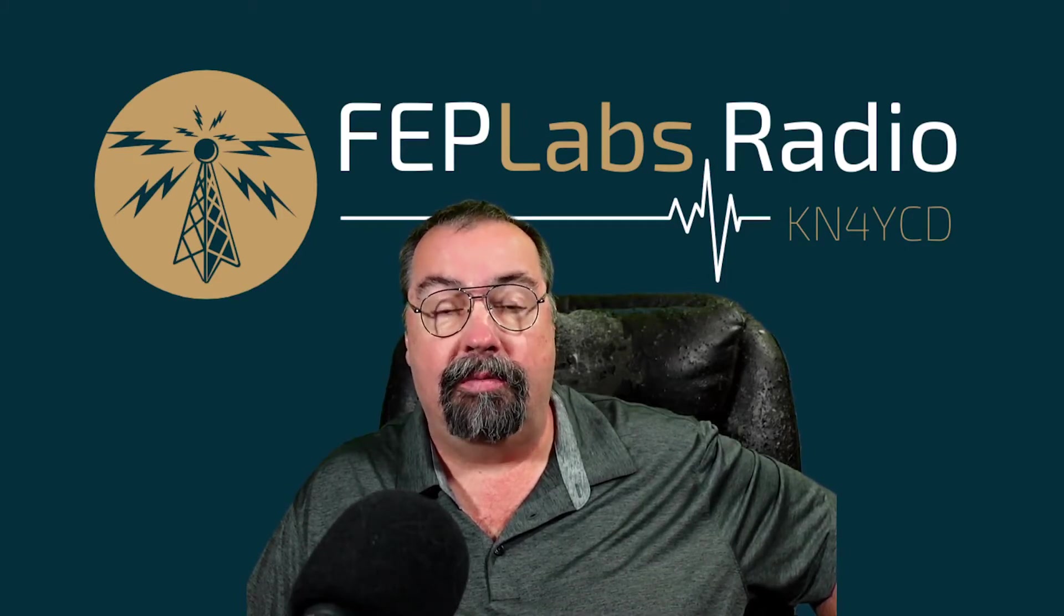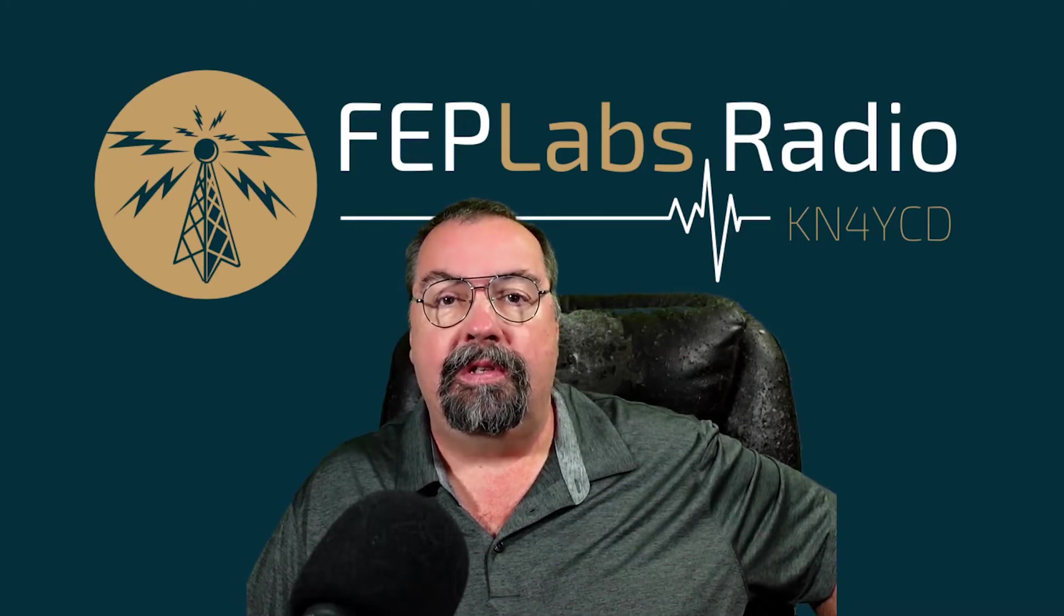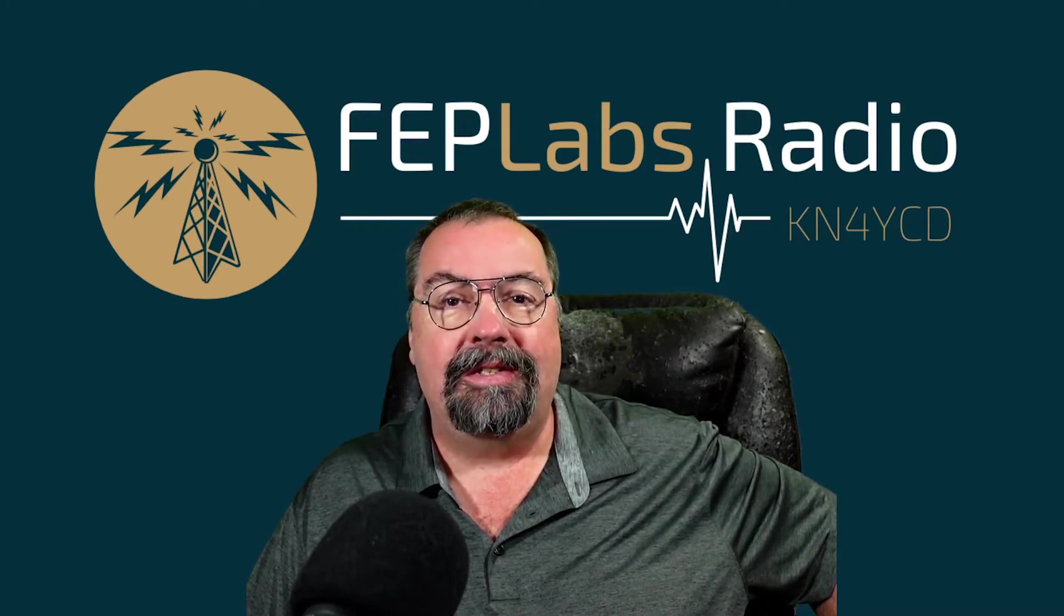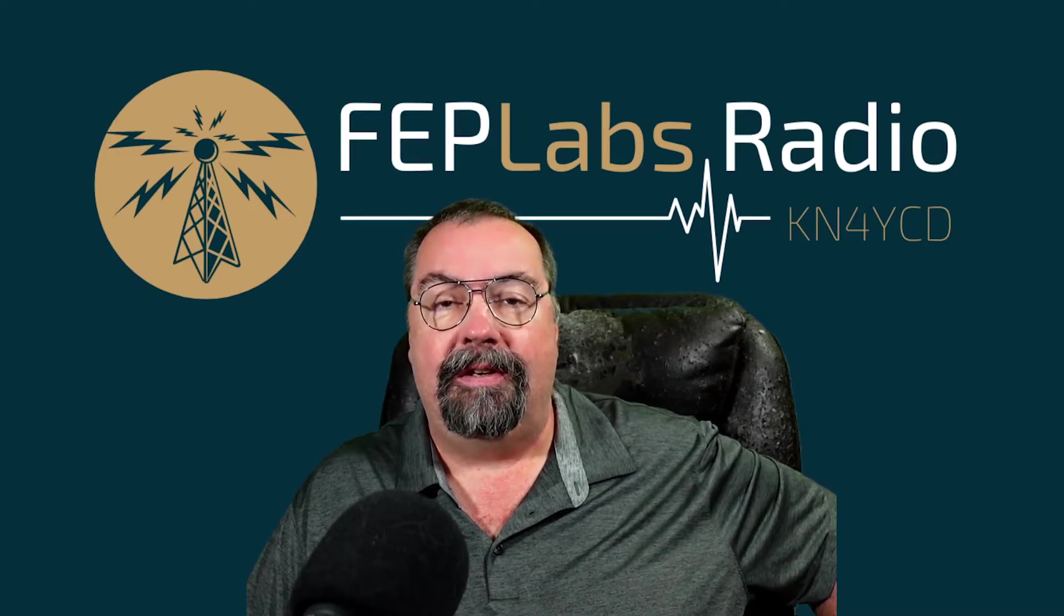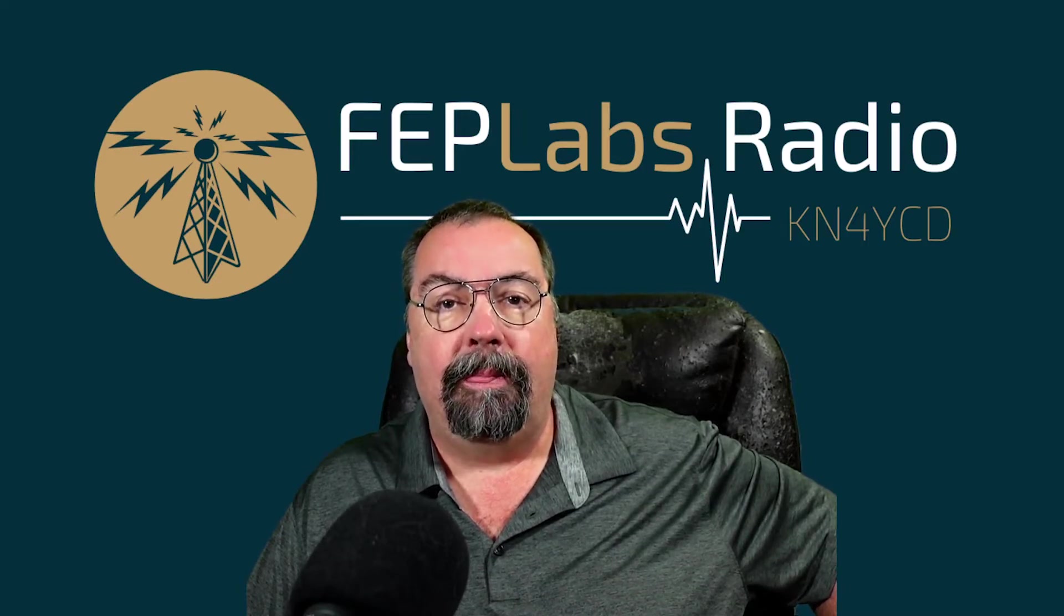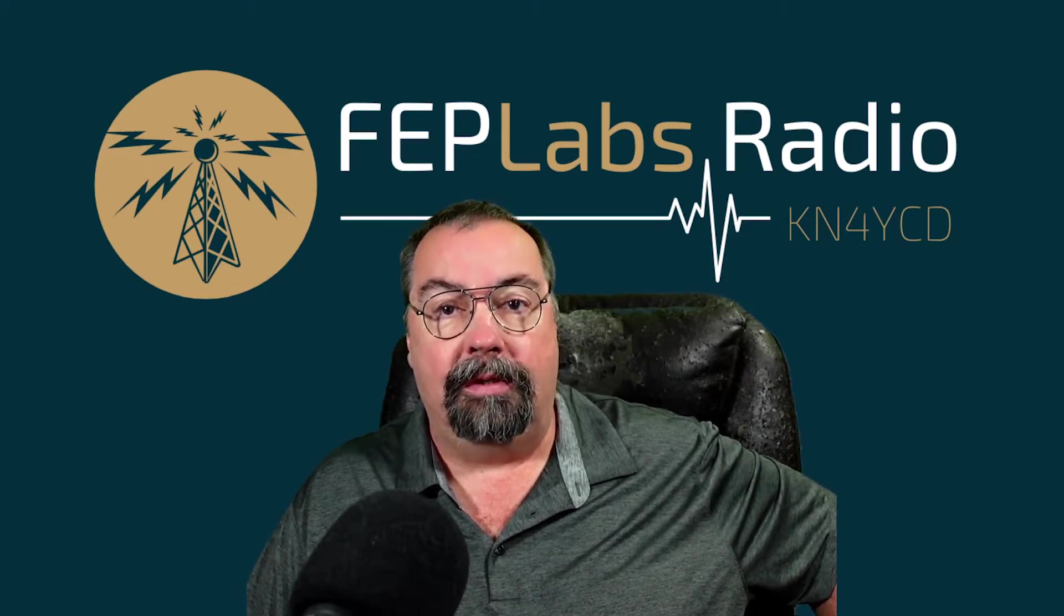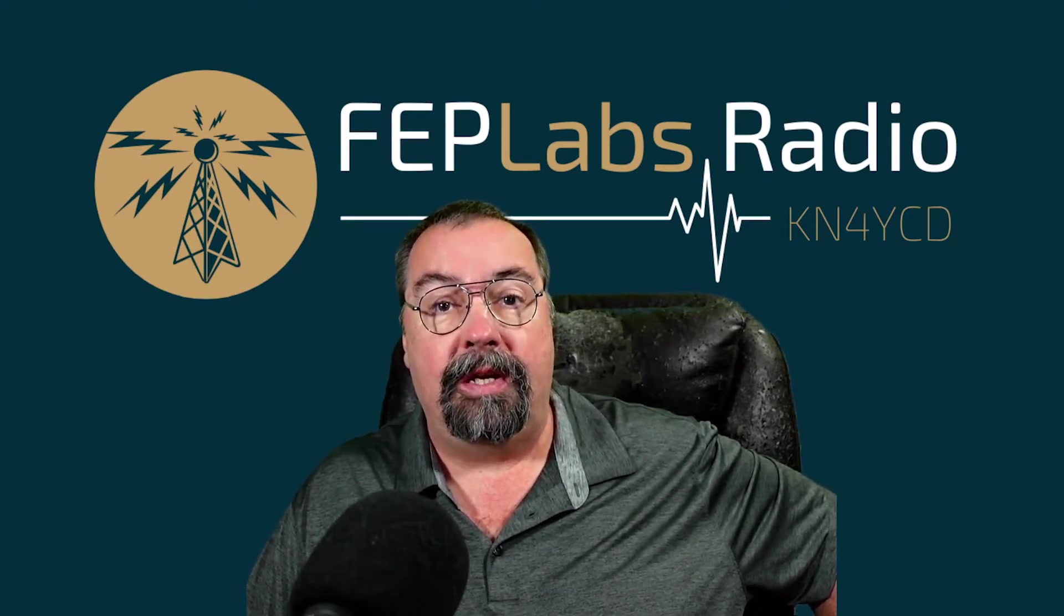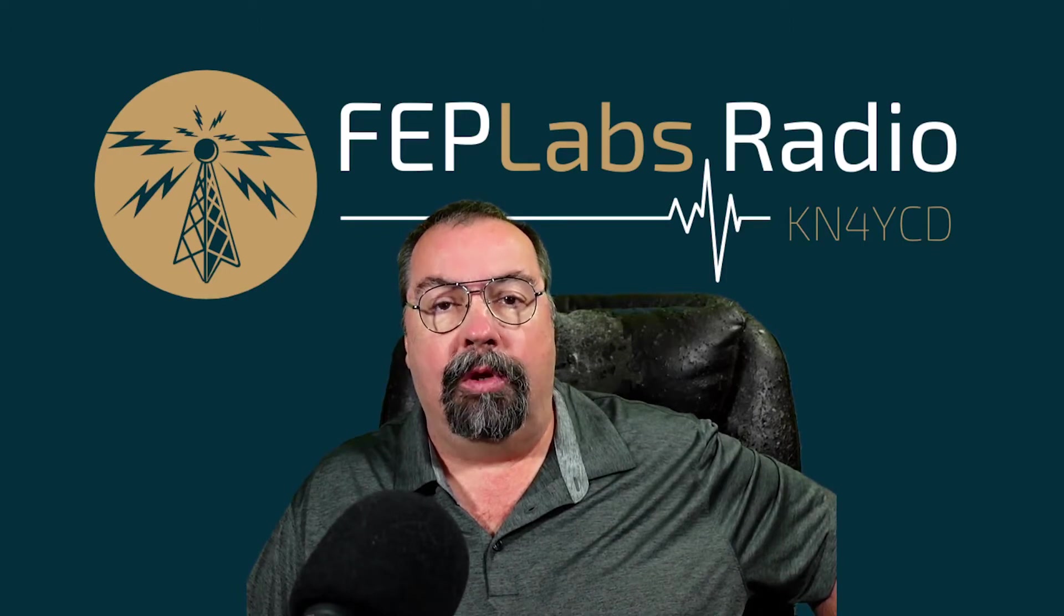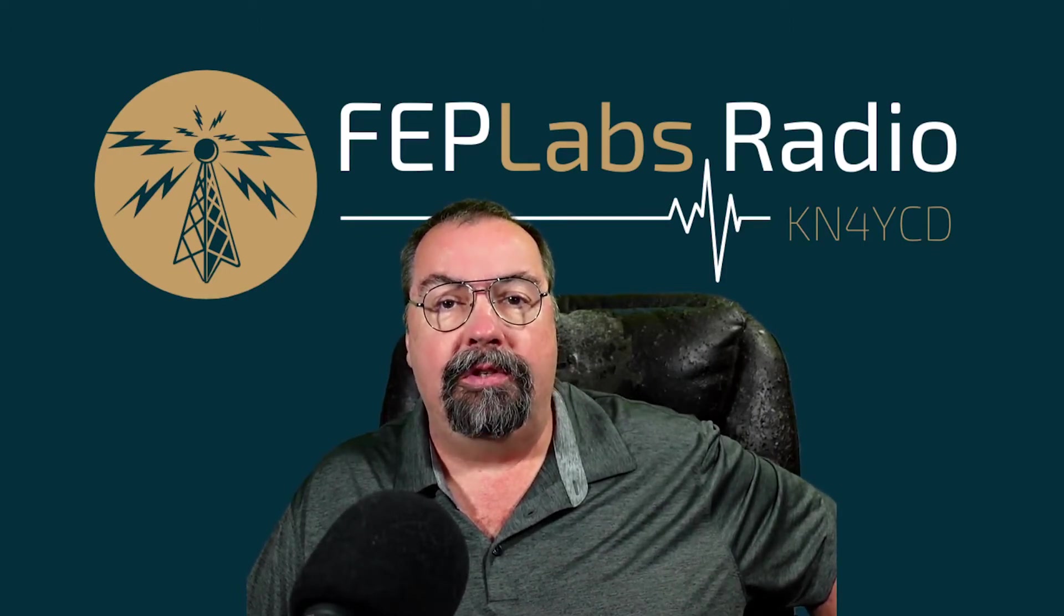It is not available for PC or Android or Linux. Full disclosure up front on that. The software is designed to control the ICOM 7610, the ICOM 9700, and the ICOM 705. This software connects over the network to drive these radios.